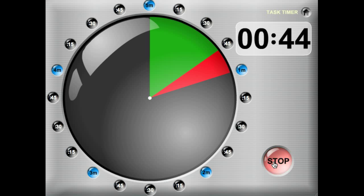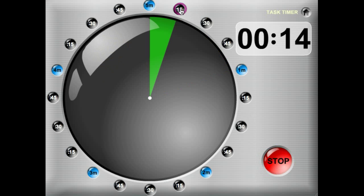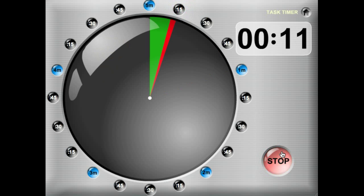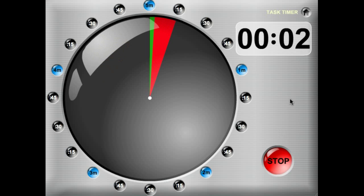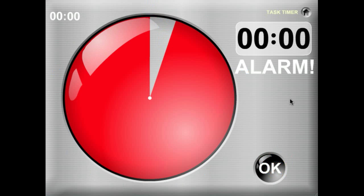We're going to pause it by hitting the stop button, and I'm going to give you a quick 15-second demo so you can see what the alarm screen looks like on the task timer. Thank you.